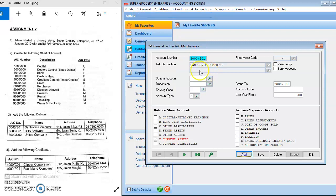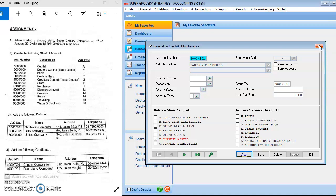In General Ledger Account Maintenance, you put all the accounts that you want to key in here. I'm not going to show you how to create the chart of accounts as I already mentioned in the previous video, so you can refer to that if you have forgotten.